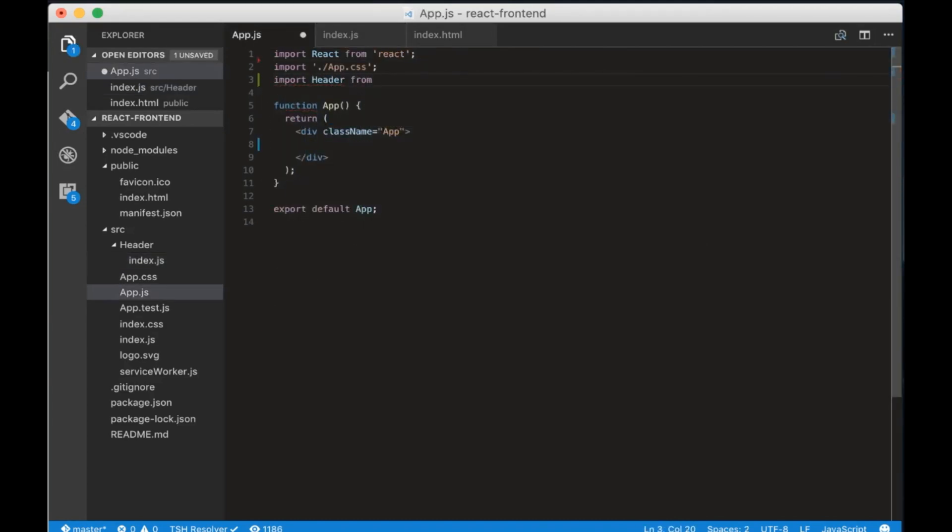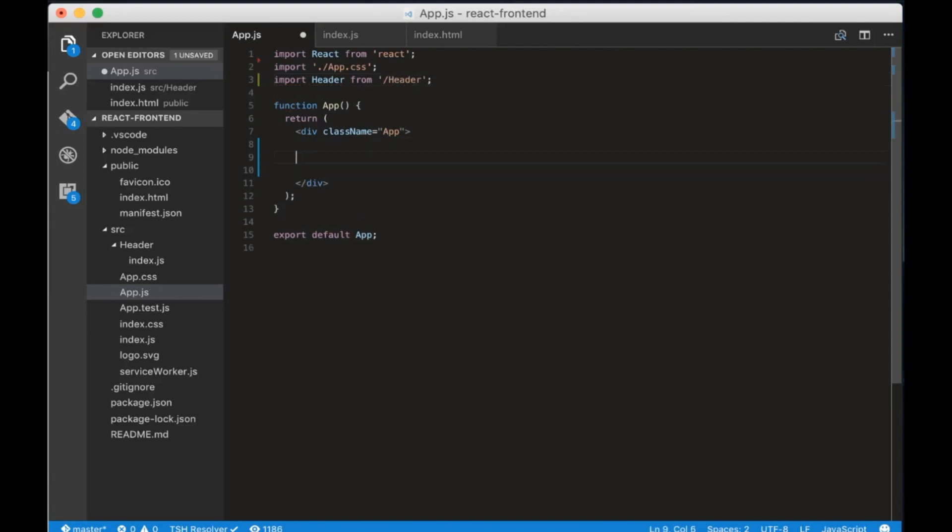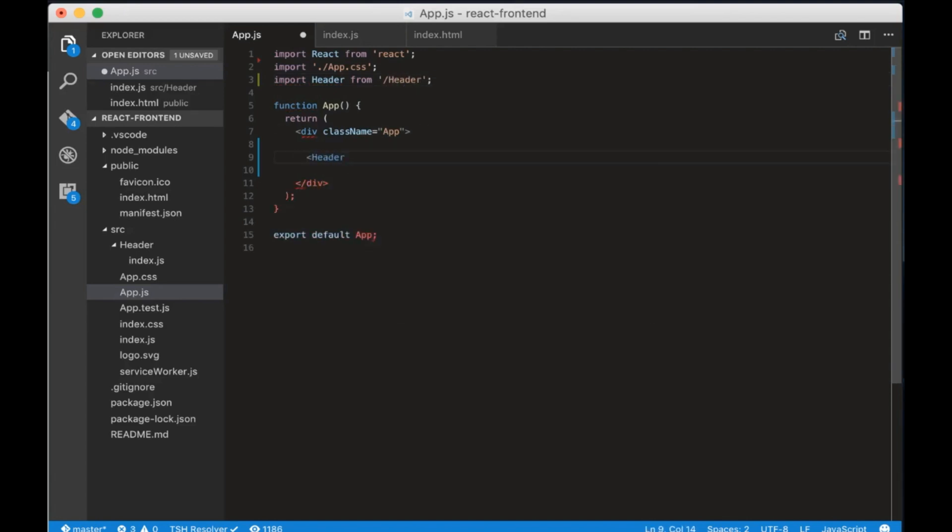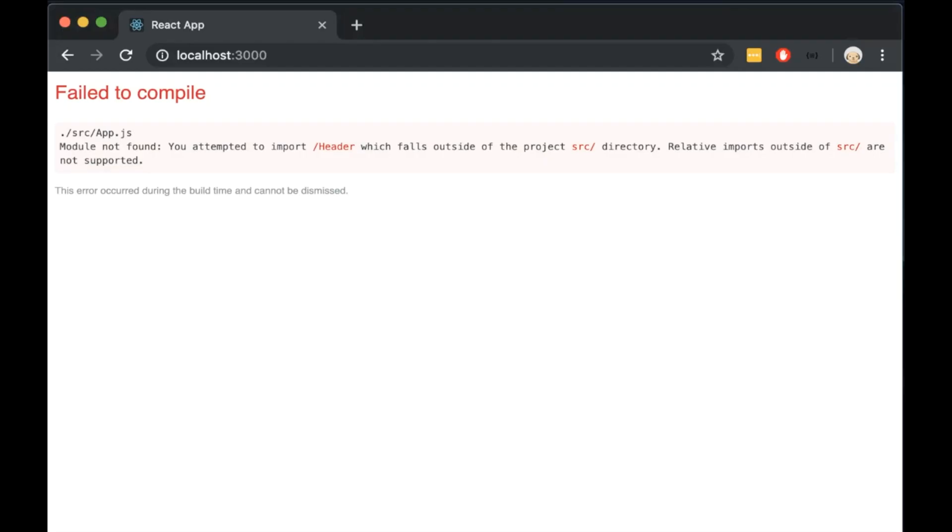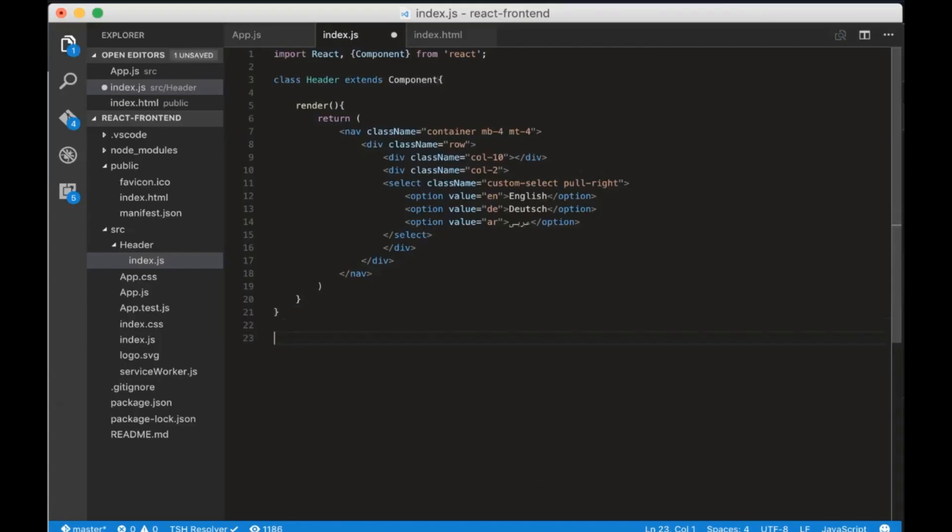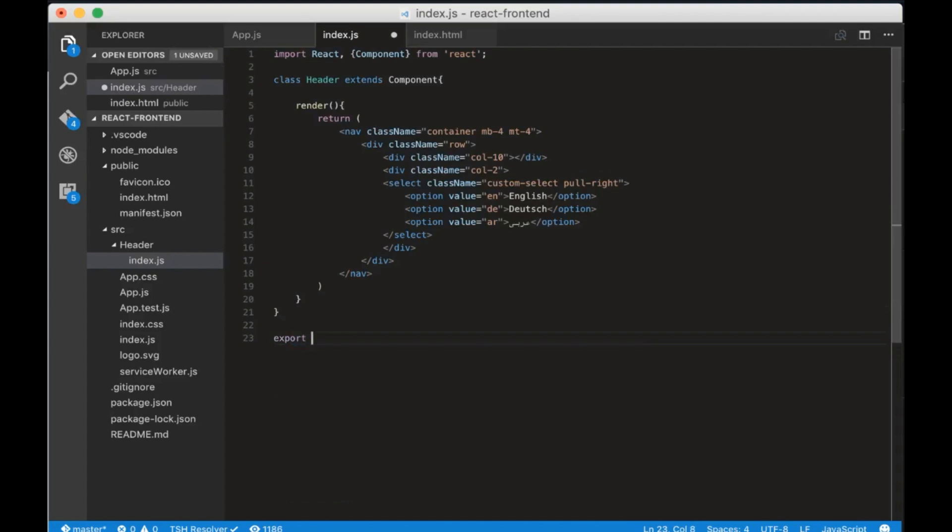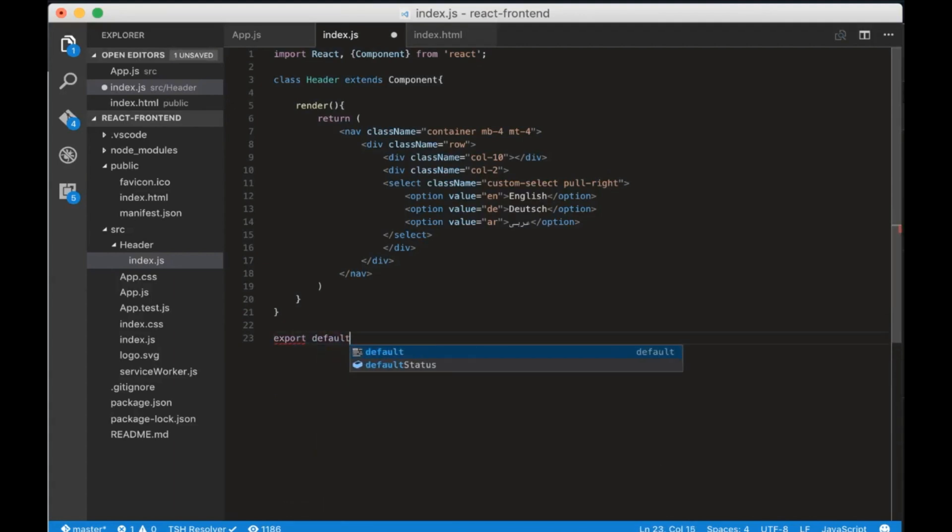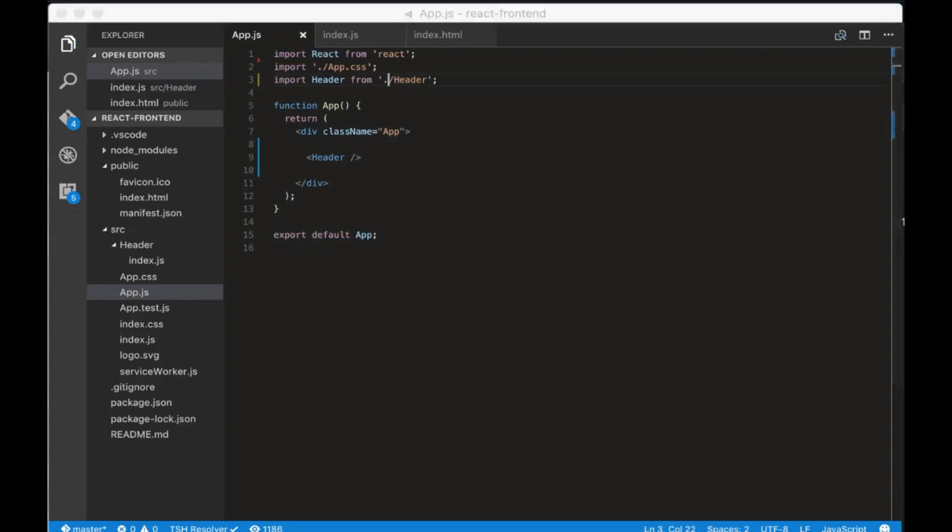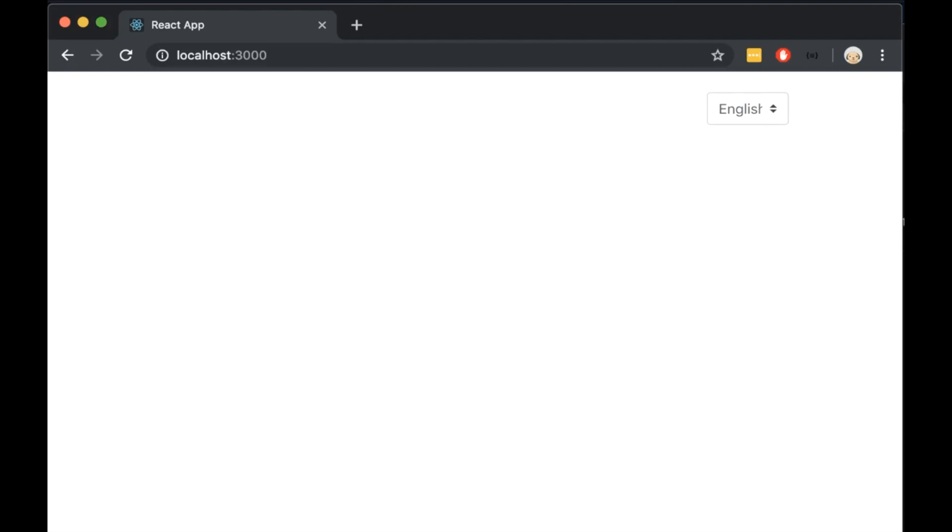Now we need to import our header component to our app.js file and we also have to add it inside the main div as a HTML tag. We get an error when we open the browser so let's export the header in the header component. And secondly we forgot to add a dot here. So let's try it again now. Open the browser and now we can see the dropdown.